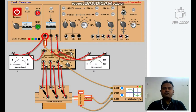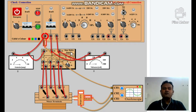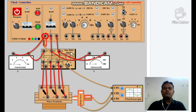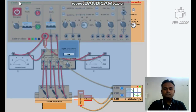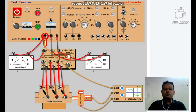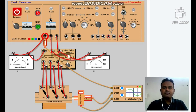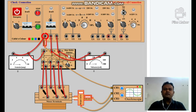Next, we are going to start the supply. But before that, we have to confirm that our connections are proper. Yes, connections are proper. So first we start our main supply, then our main panel supply, and then we will start the star-delta starter.